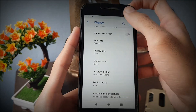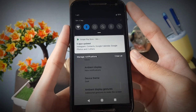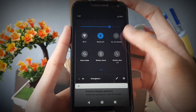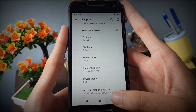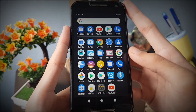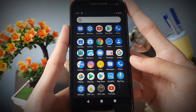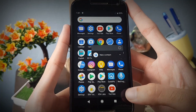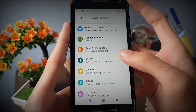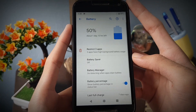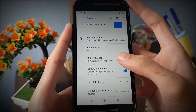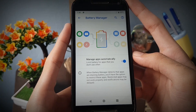Google has added a dark theme option which will change the color of the quick settings panel, app drawer, and app actions. The new battery manager will manage your apps automatically with the help of AI and save you some battery.